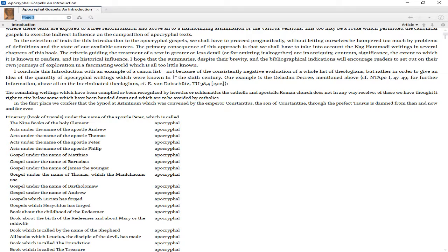I hope that the summaries, despite their brevity, and the bibliographical indications will encourage readers to set out on their own journeys of exploration in a fascinating world which is all too little known. I conclude this introduction with an example of a canon list, not because of a consistently negative evaluation of a whole list of theologians, but rather in order to give an idea of the quantity of apocryphal writings which were known in the 6th century.